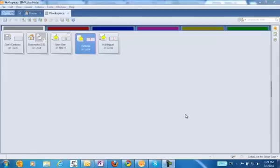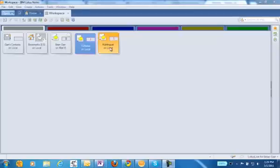This is a demonstration of Linguisys' new product, TG Notes, which translates Lotus Notes emails.